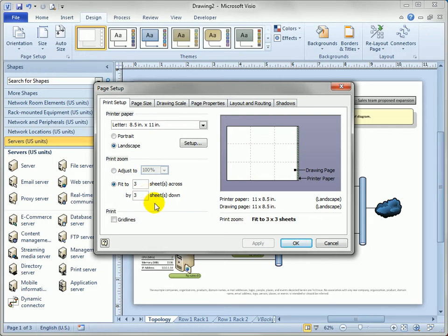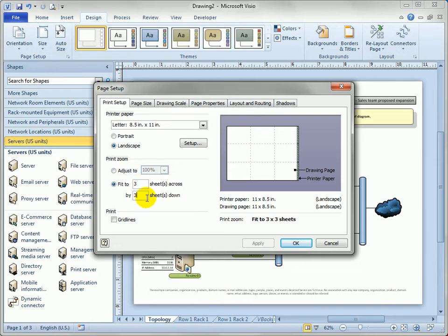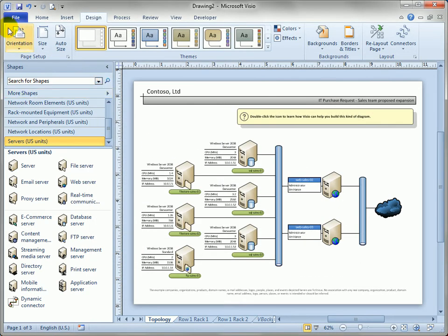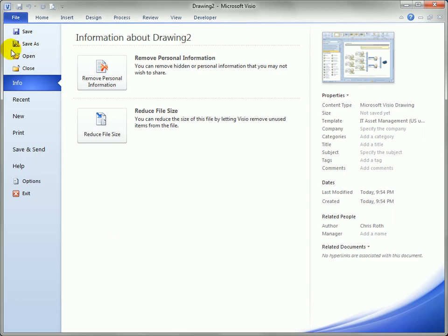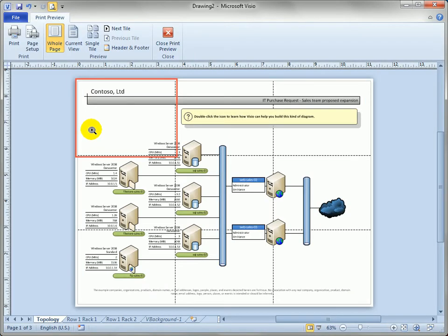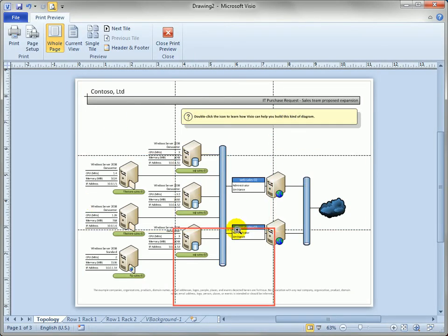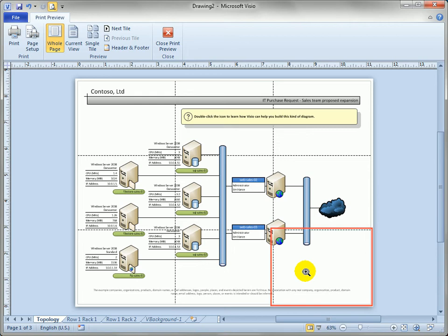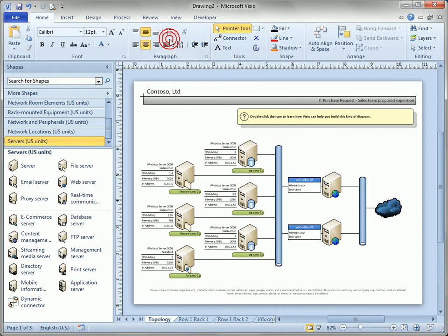Now some people will start here in the page setup and change the print magnification and that's where you'll want to double check in print preview that indeed you're going to get what you think you're going to get. Let's close that up, we're back in the Visio.